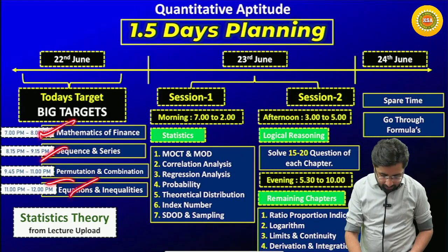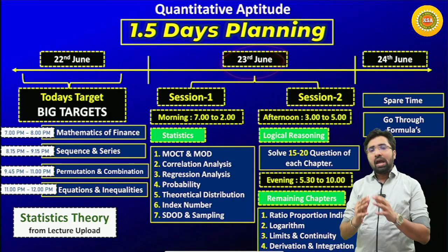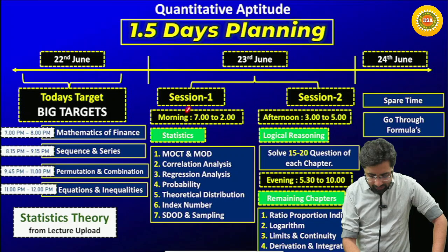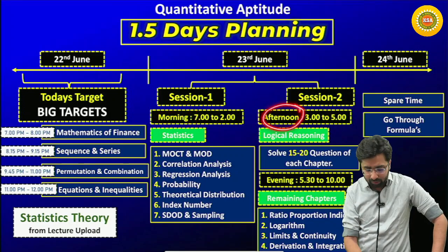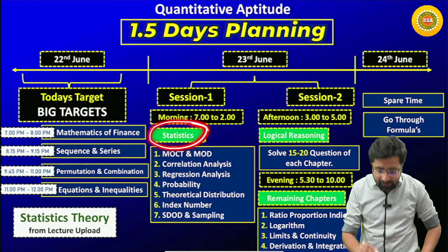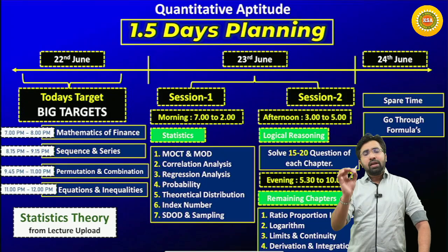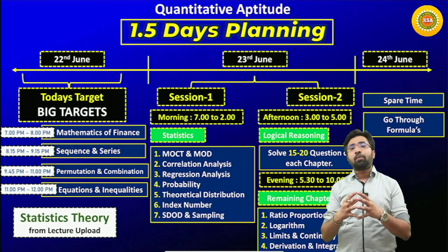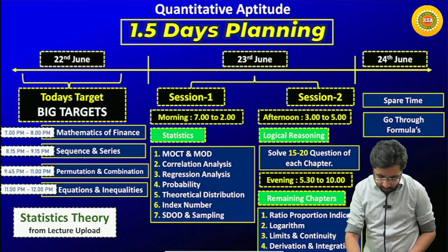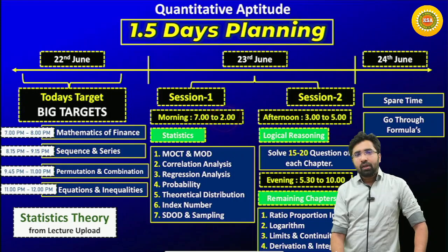Once you achieve this much target for the day, you will be in a very peaceful position. Tomorrow, the 23rd of June, is a big day. I am allotting two sessions - a morning session and an afternoon session. In the morning session, make sure you complete 100% statistics: measures of central tendency, correlation, regression, probability, theoretical distributions, index numbers, and statistical description of data. Don't get stuck in one particular chapter for too many hours - maximum 40 to 50 minutes per chapter, maximum one hour.